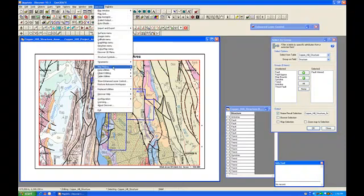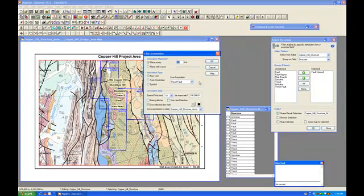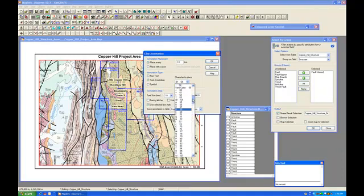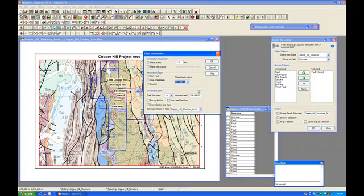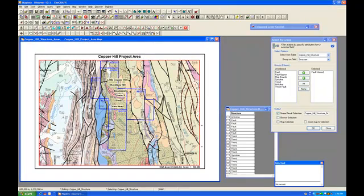You can see we've got this line work here. I'm going to go back to Discover, Map Making, Line Annotation, and instead of a non-text annotation type, I'm going to select Text Annotation. I'm going to find the question mark — there it is. The font size I'd like to use is going to be 12. Everything else will remain the same, so let's say OK. You can see that we have added the question marks to the selected line work.